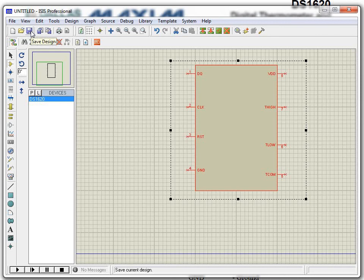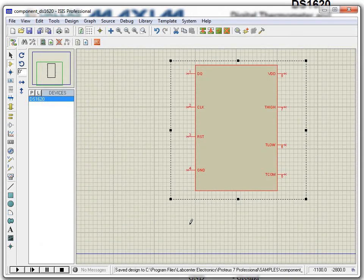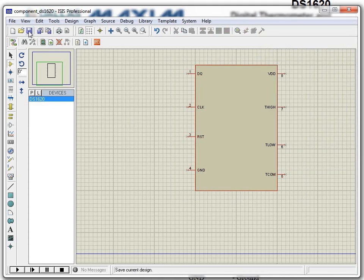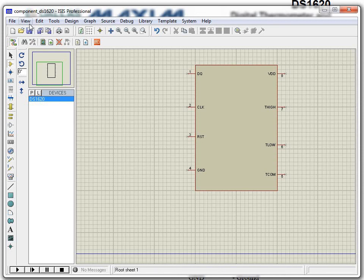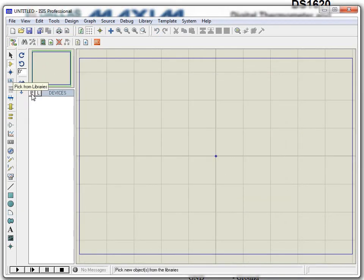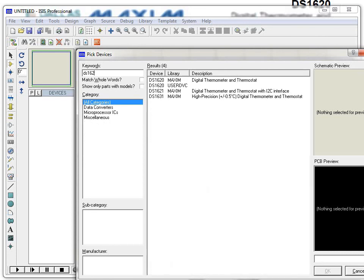The component DS1620 is now created. Save this file so you can edit the component in the future — I'll name it 'component DS1620.' To use this component, open a new design file, go to Pick from Library, and type DS1620.